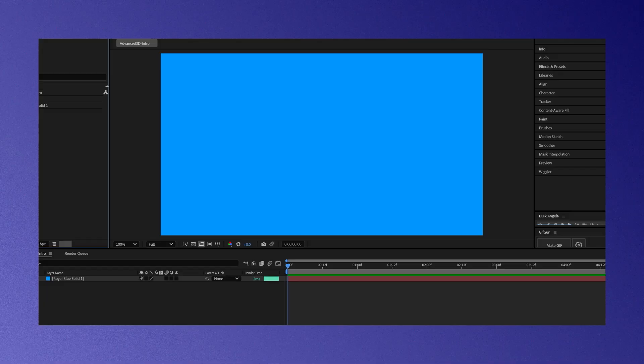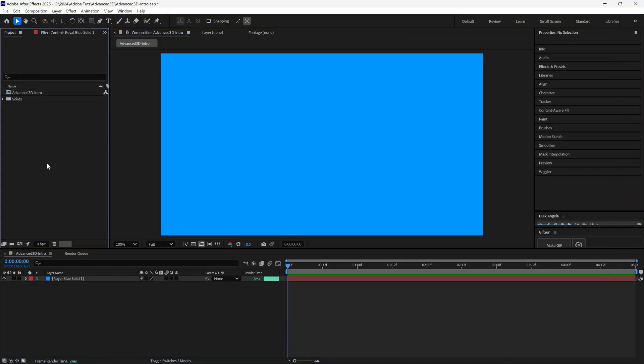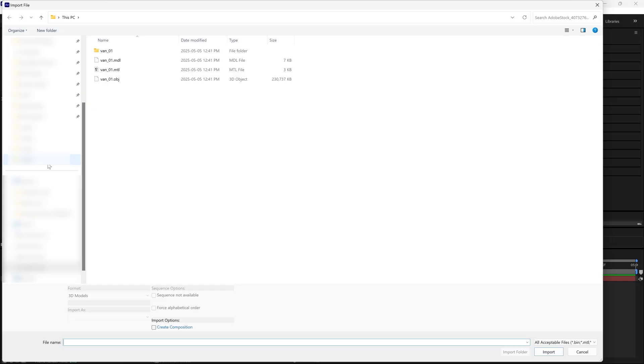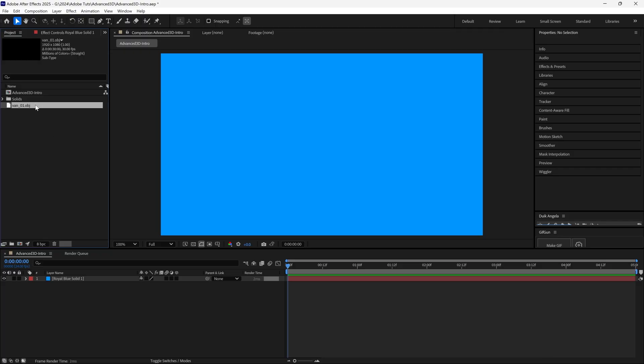First, we'll import a 3D model. Double-click the project panel and navigate to the vanobj file. Drag it into the scene.